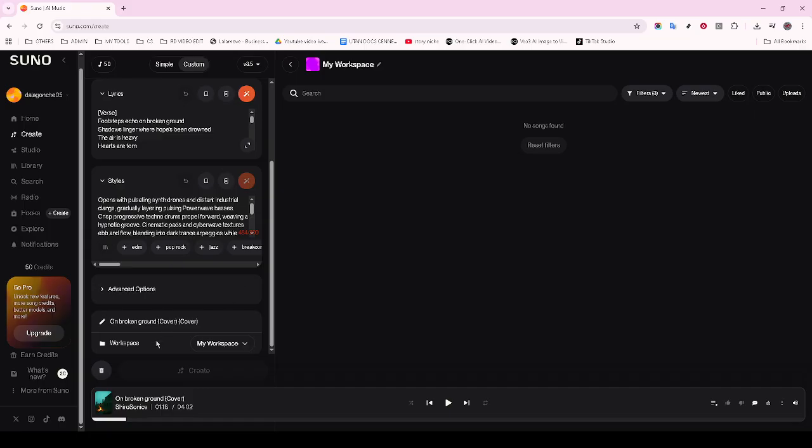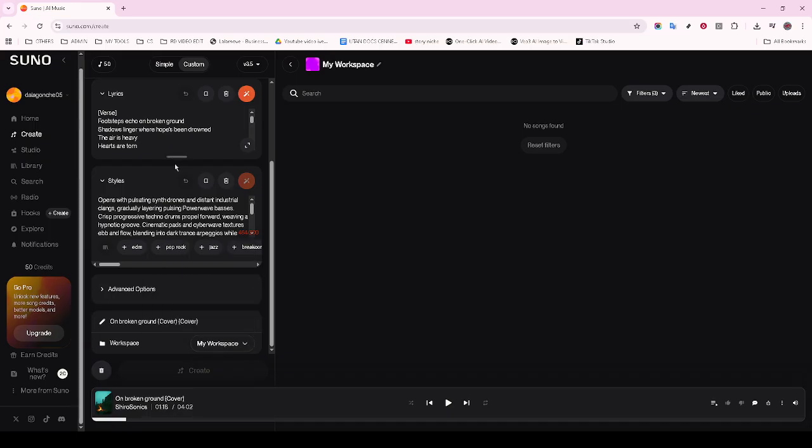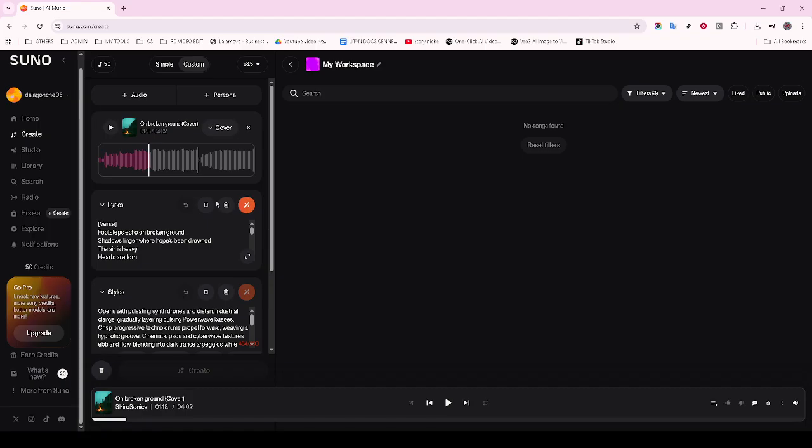Start with the equalizer settings. These allow you to balance the different frequency components of your audio. Tweaking these settings can improve how the bass, midrange, and treble sound. Next, take a look at the loudness levels. Ensuring that your track has the right volume is crucial to prevent any distortion and to make sure it stands out as intended.